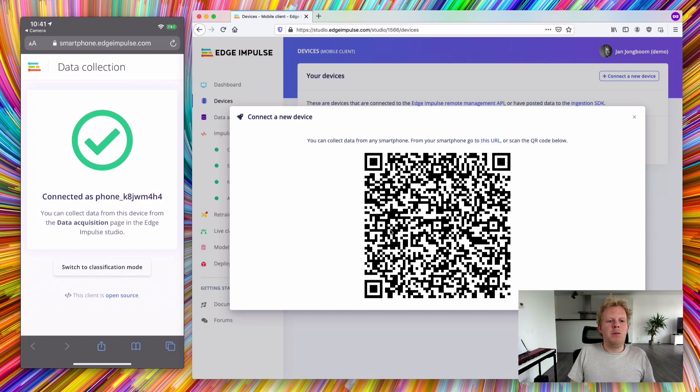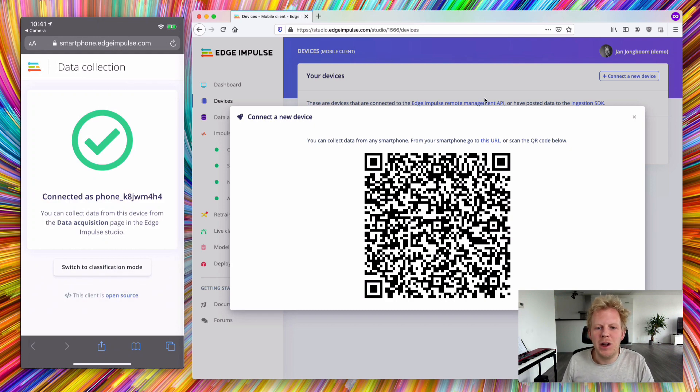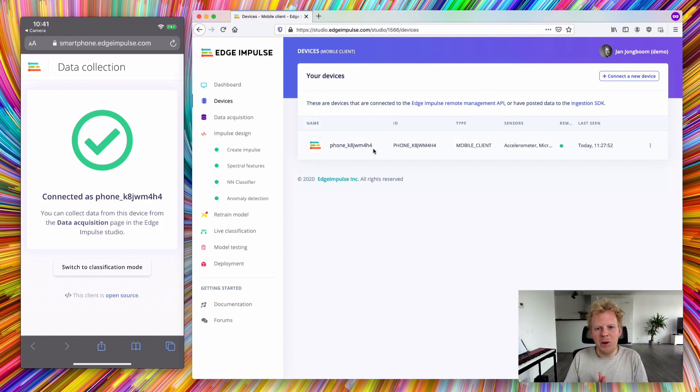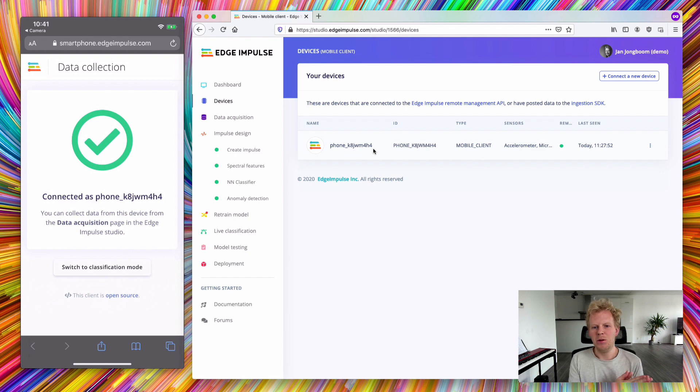My device connects with a certain name, and when you refresh your device's page, your device now shows up here. This device behaves like any other Edge Impulse device.